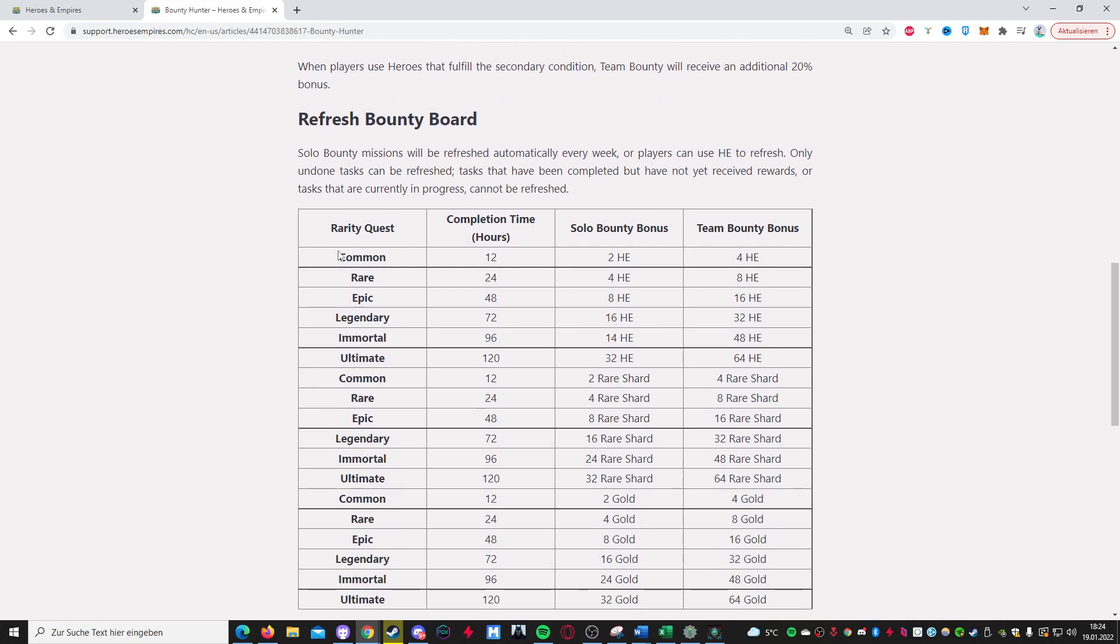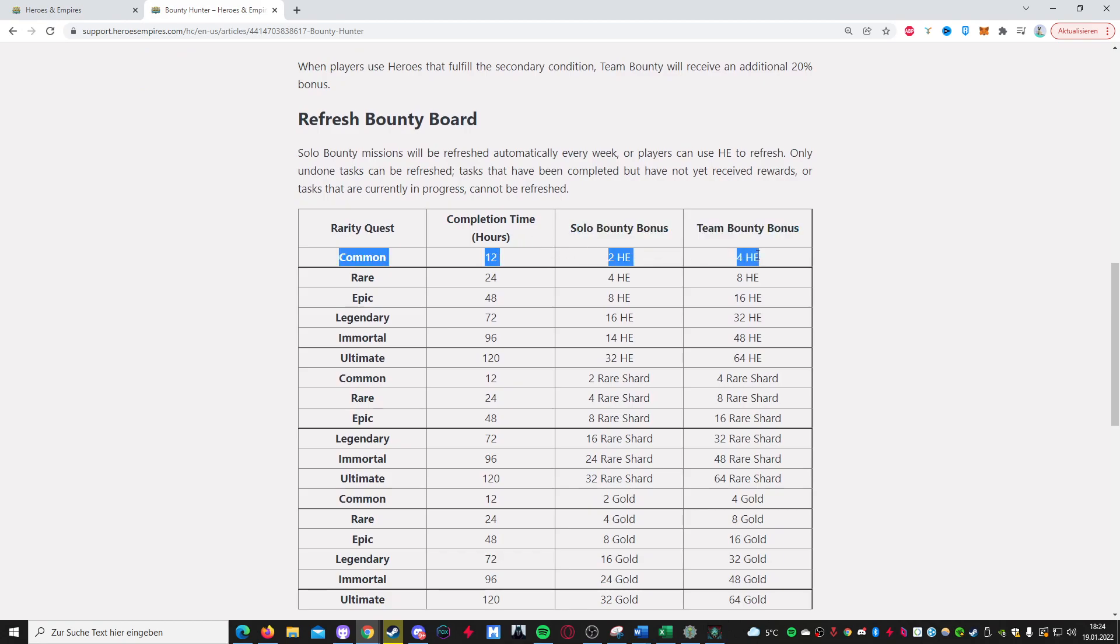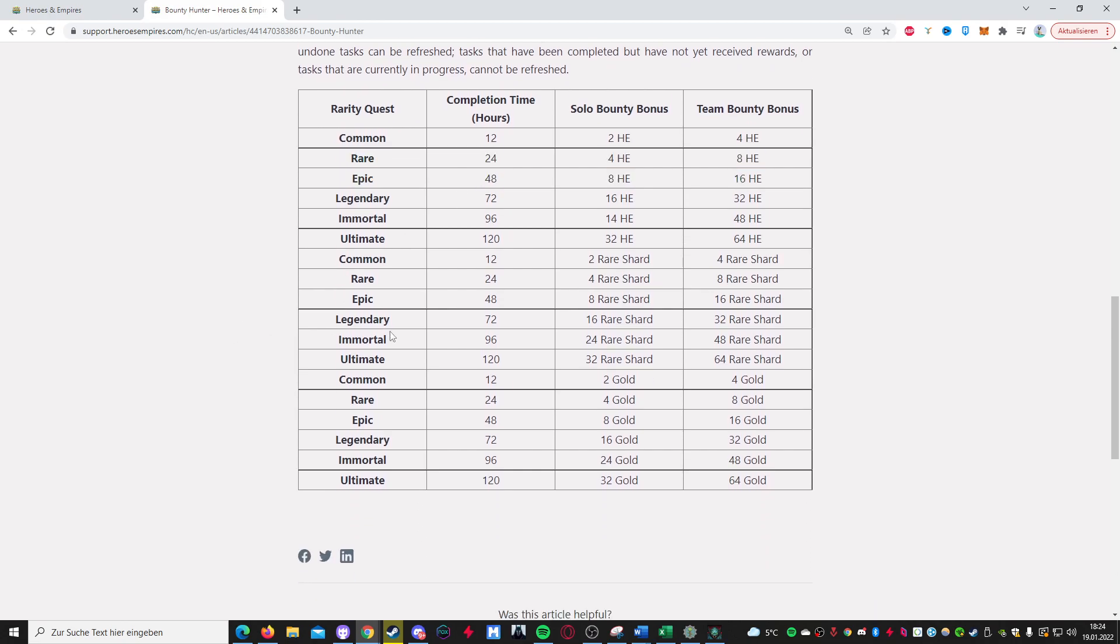So in the beginning, you get, like, maybe just the common ones. Then you get some rare, epic, legendary, et cetera. And that's pretty much it.